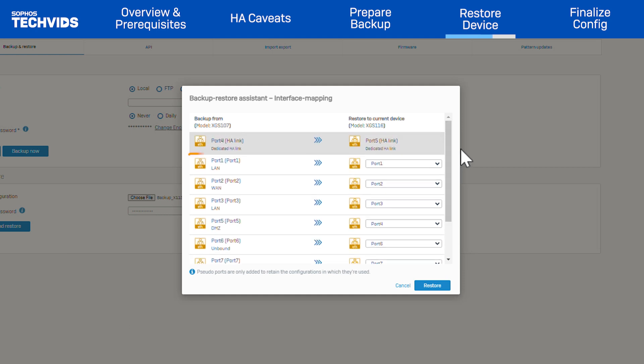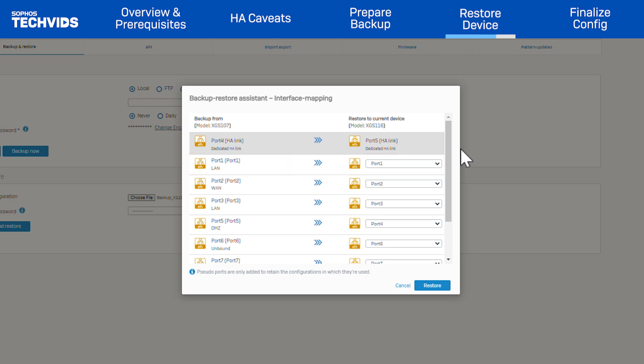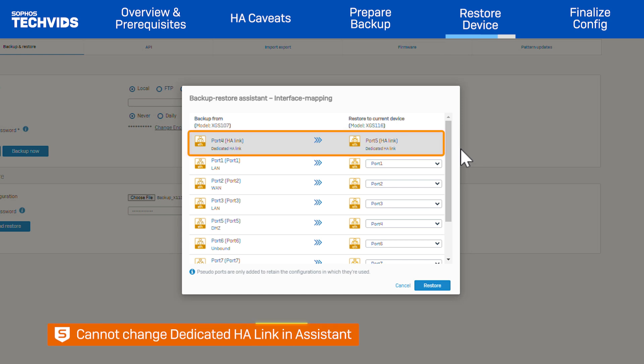In general, ports from the backup device are mapped to an equivalent port by default. If the same port doesn't exist on the target device, the next available port will be used. Now, change the port mapping as required. As mentioned before, the dedicated HA-Link port mapping cannot be changed using the Assistant. The port used in the target device's original HA setup will be used instead.